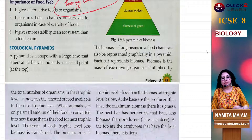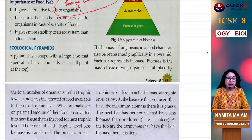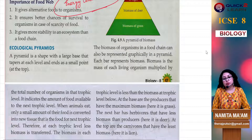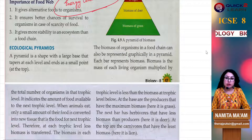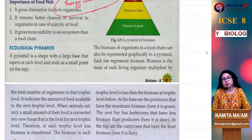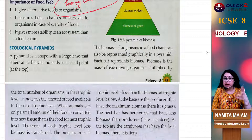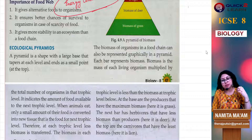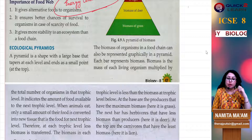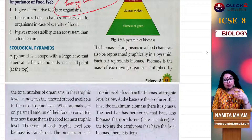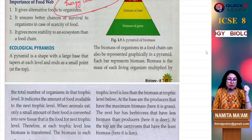Hello dear students, welcome back to our channel. We are doing the 4th chapter of biology. Now we are going to discuss the next lecture in which we are going to discuss the ecological pyramids. I hope you are enjoying it and you are being benefited by it. So let's start the ecological pyramids.